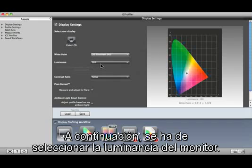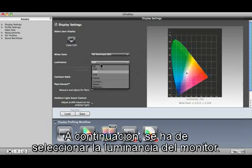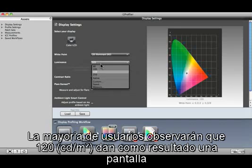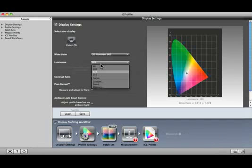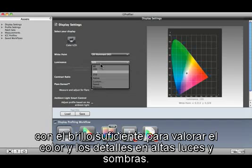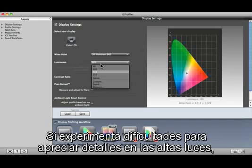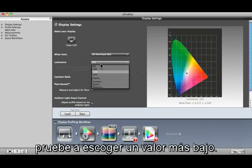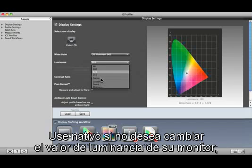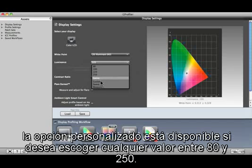Next, select the luminance of the display. Most users of LCDs will find that 120 provides a display that is bright enough to judge color and details in highlights and shadows. If you're having a hard time seeing details in the highlights, try selecting a lower value.